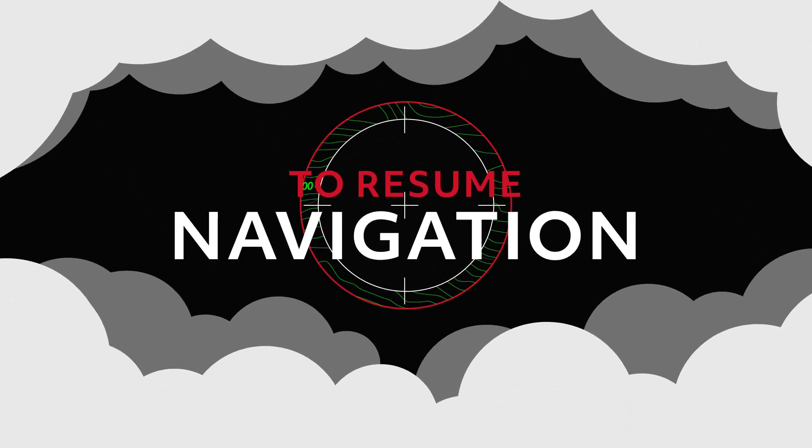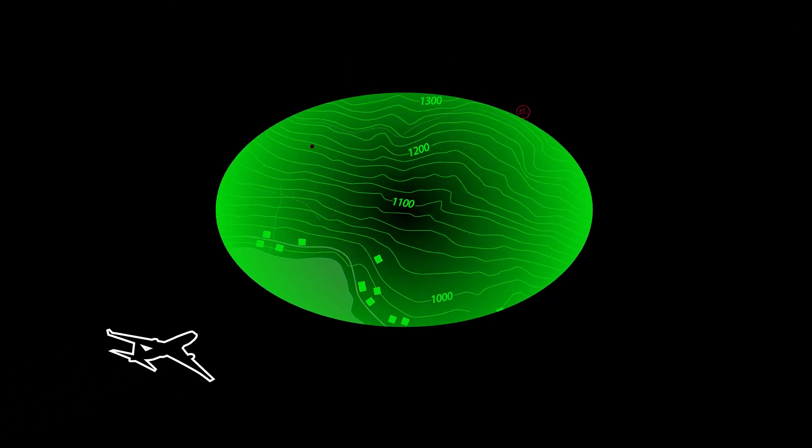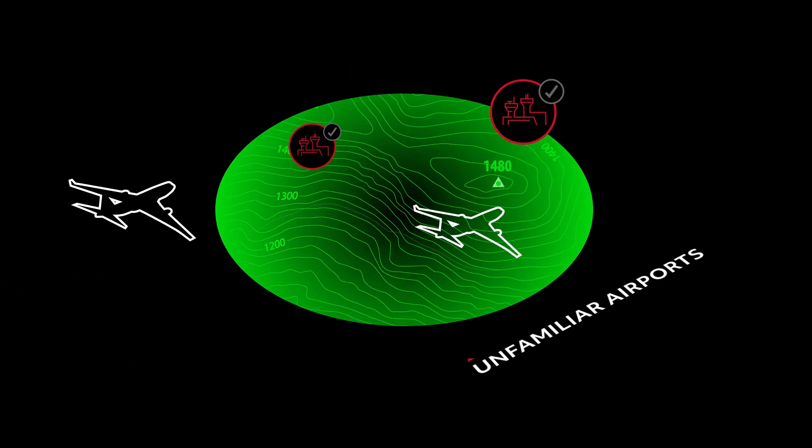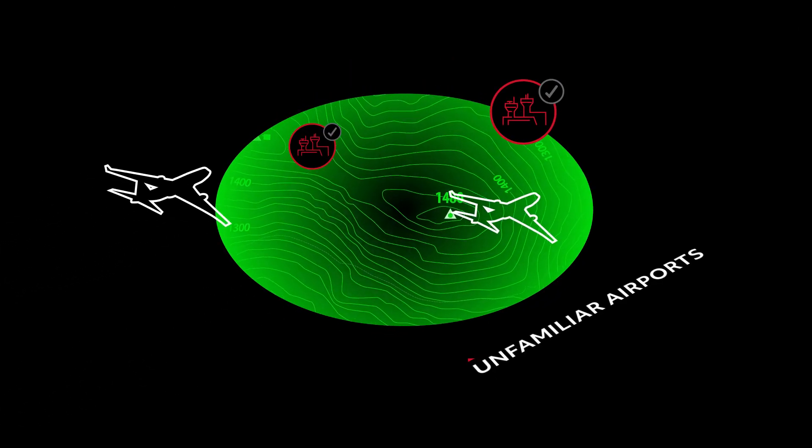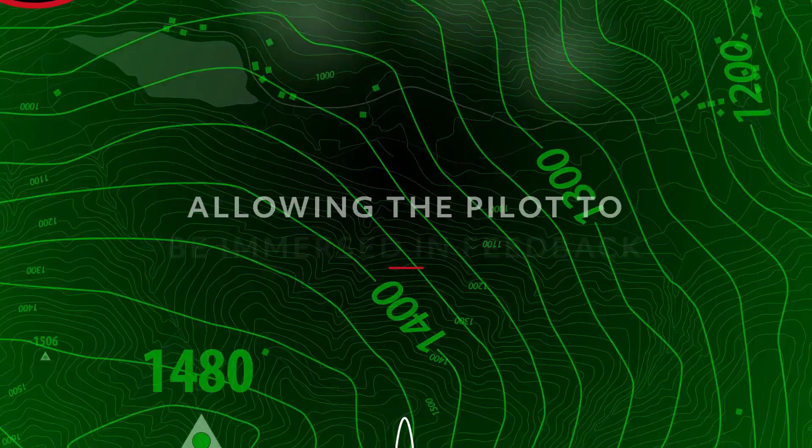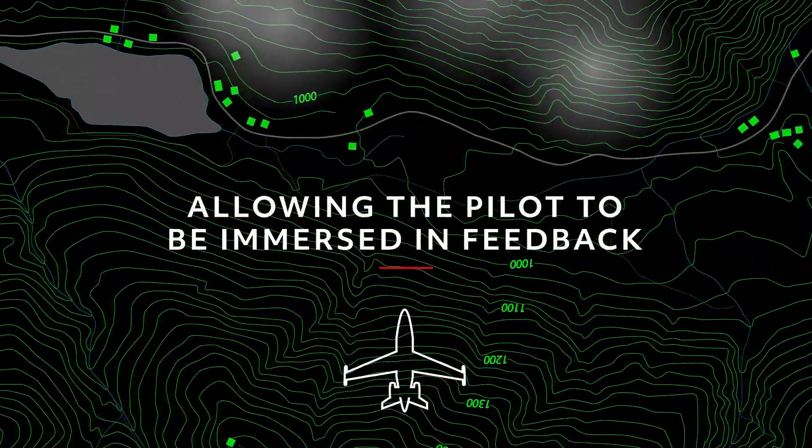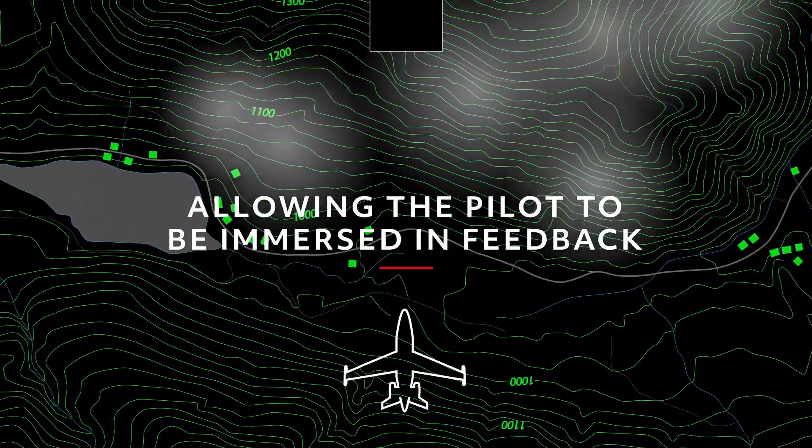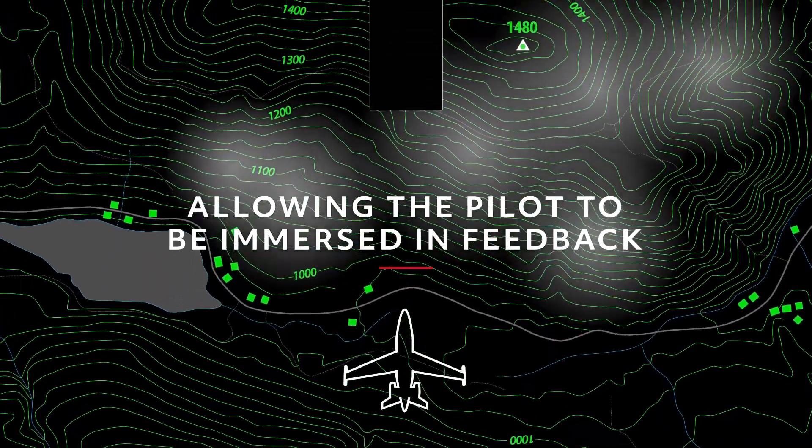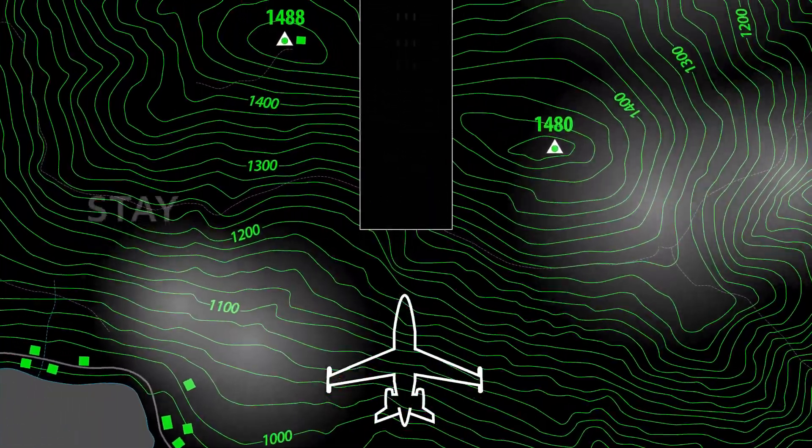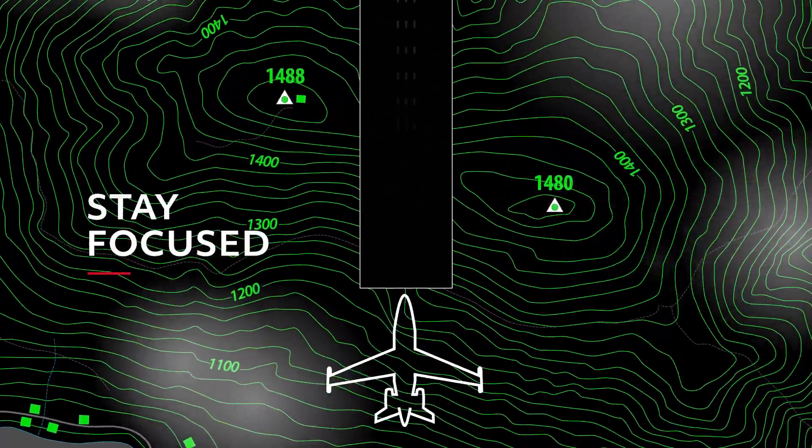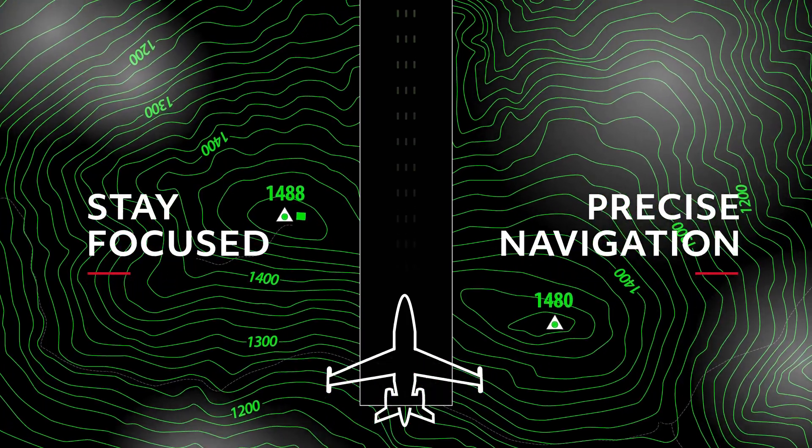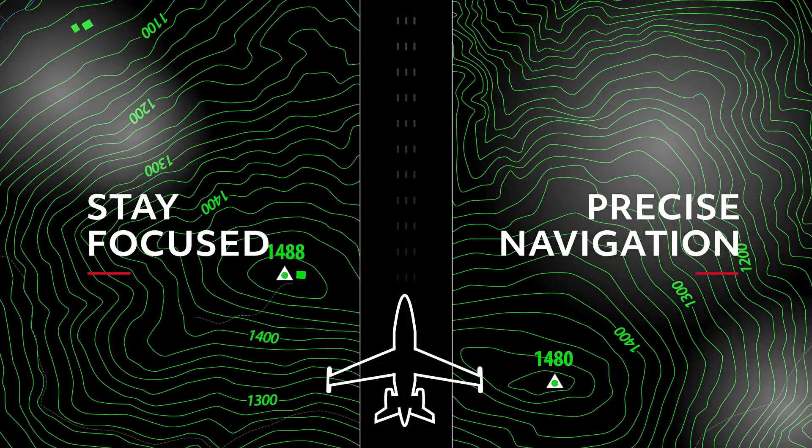This can be especially important for flight crews who regularly land in unfamiliar airports. By allowing the pilot to be immersed in the feedback between aircraft movement and yoke and throttle, the HUD enables them to stay focused on the precise navigation needed for a safe and smooth landing.